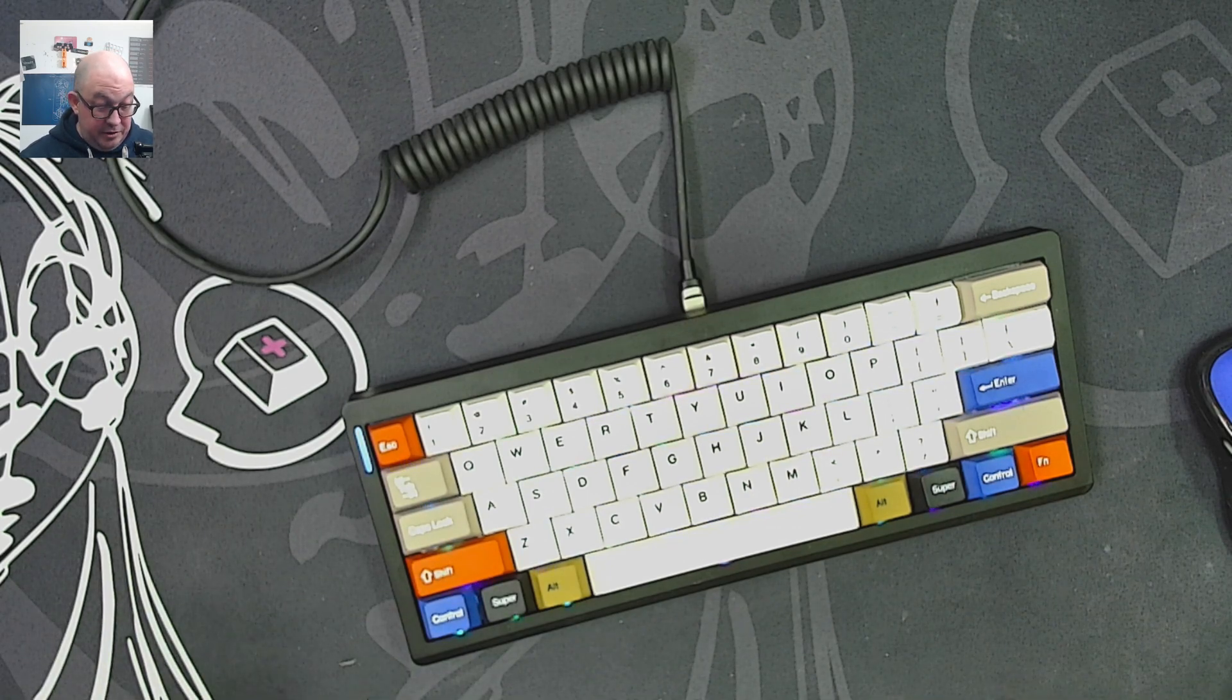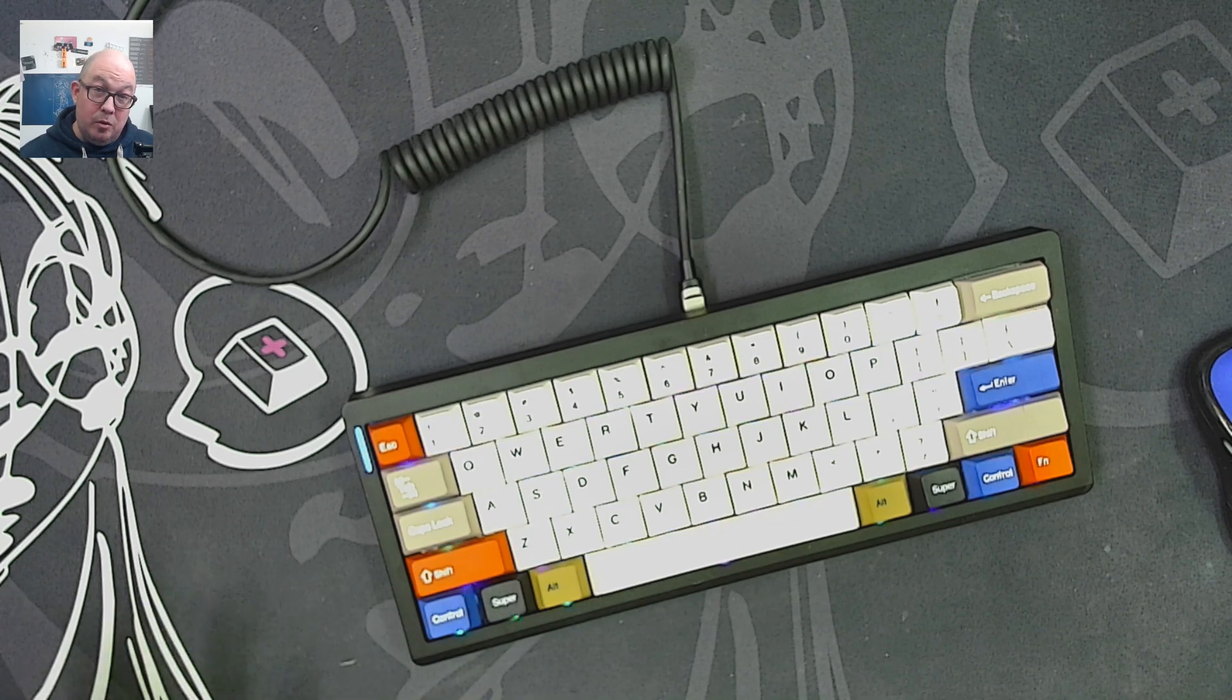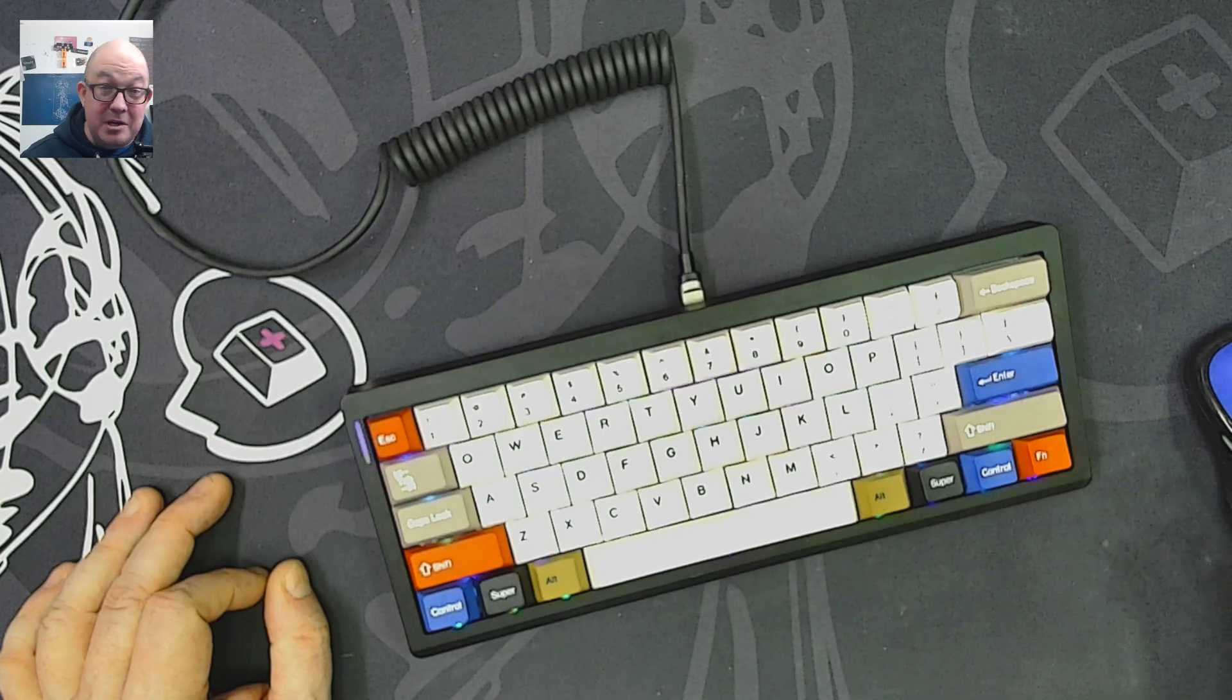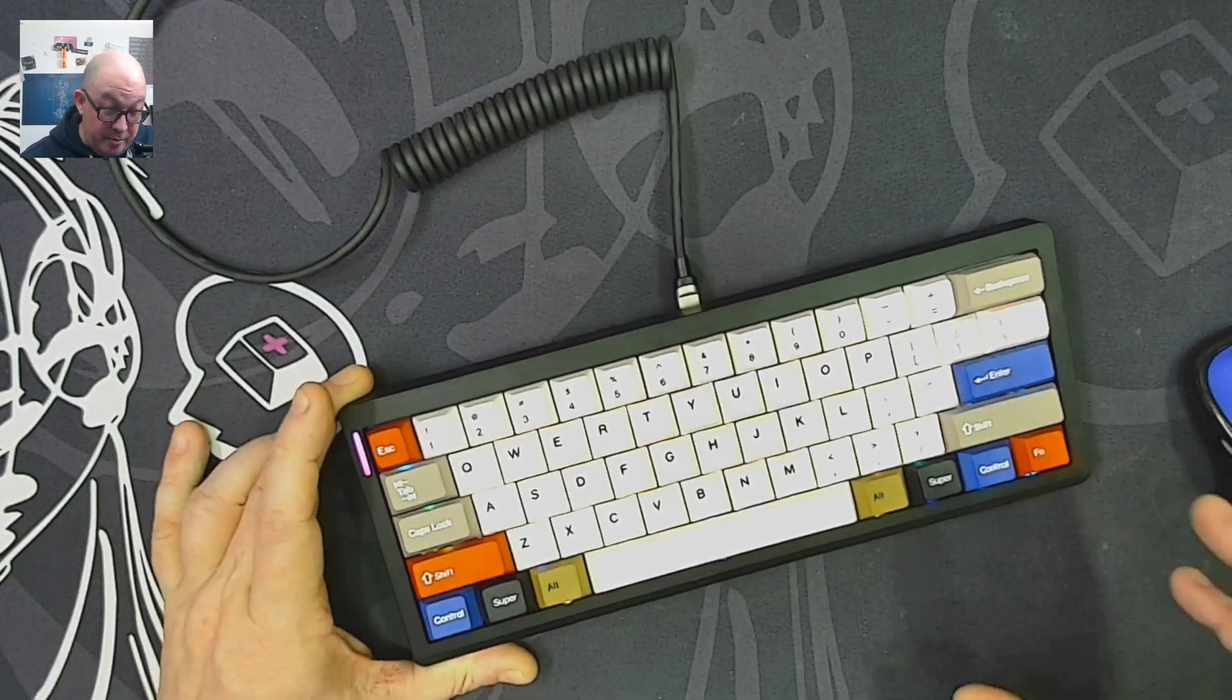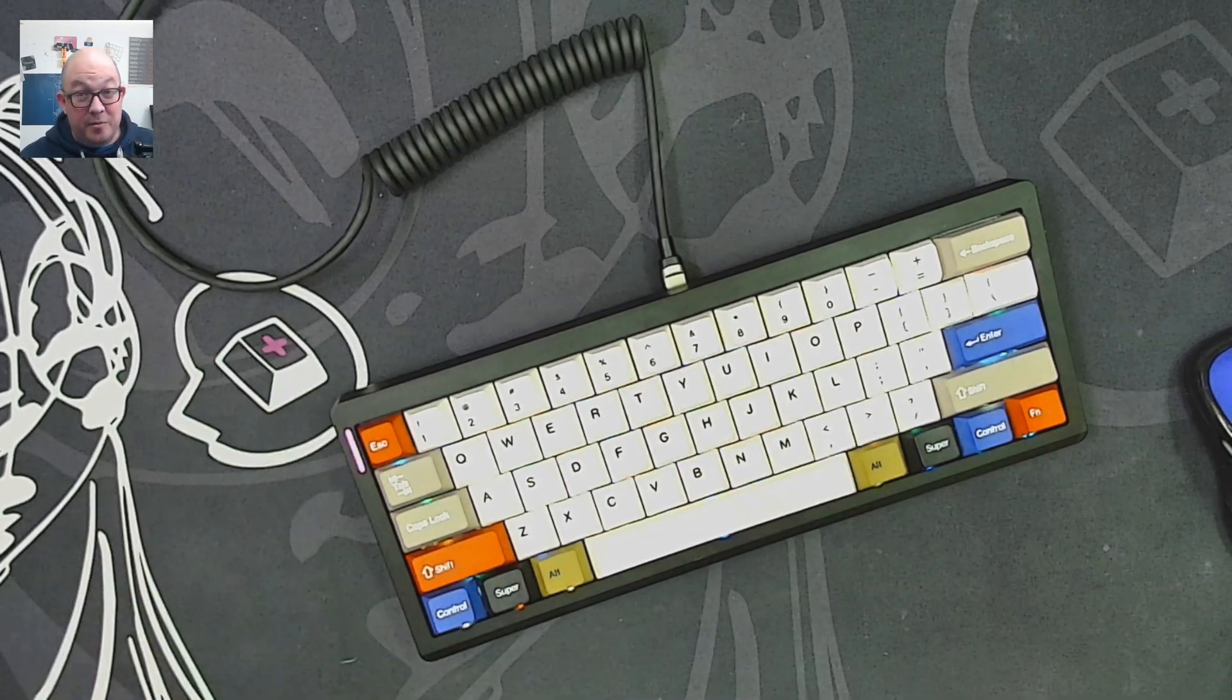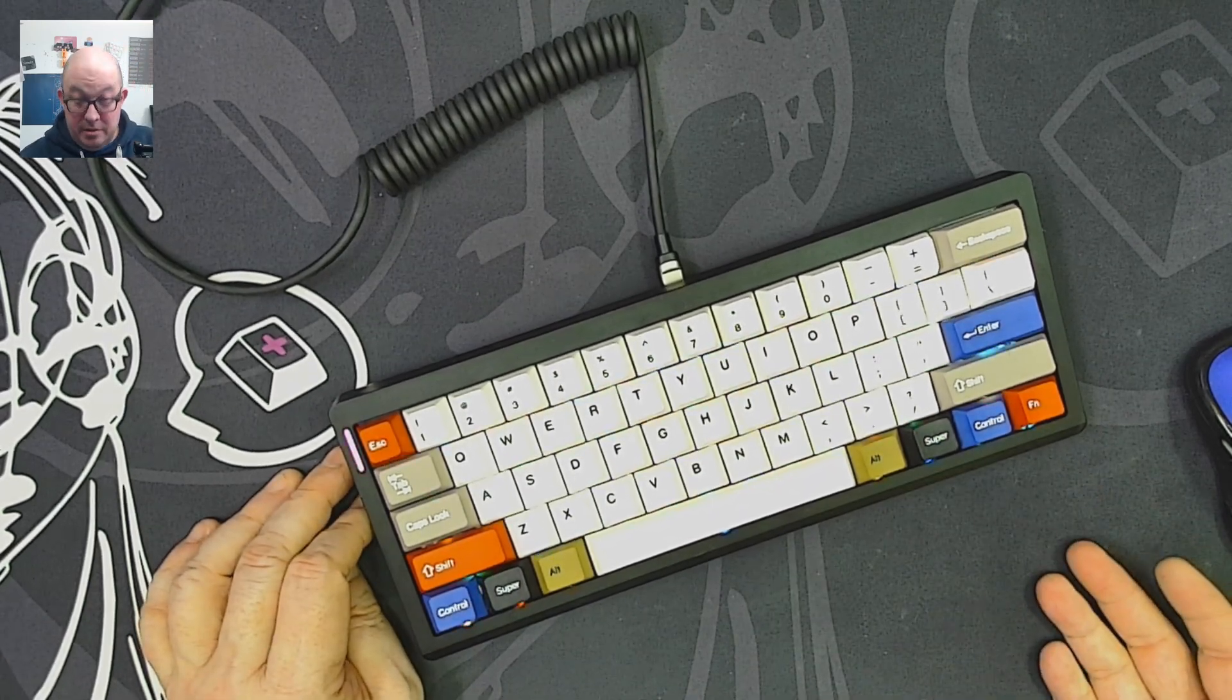Now if someone knows how to find which one could be the boot one or knows a safe way to short those without actually shorting the PCB, let me know because I think a lot of people would prefer Via over the software that is used for this. It doesn't even have layers.